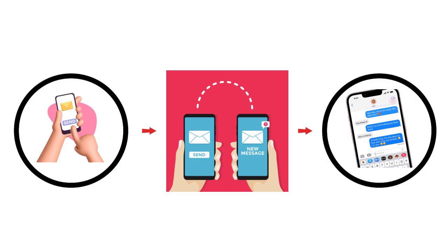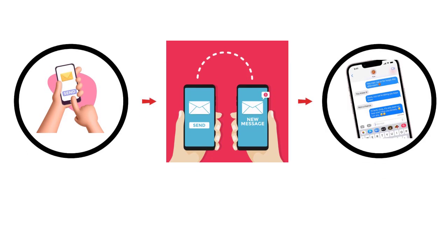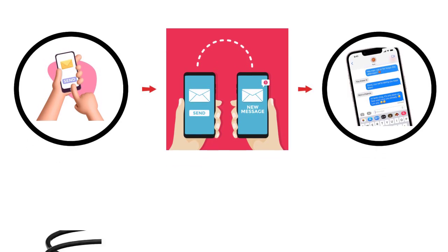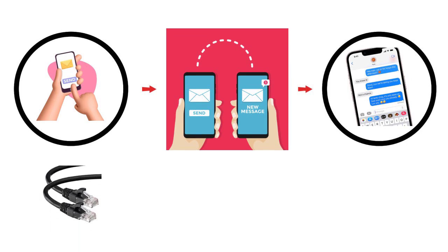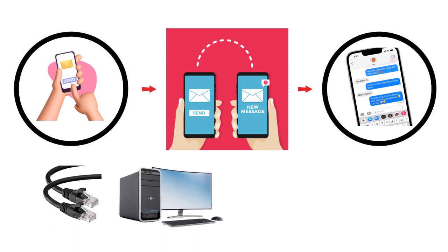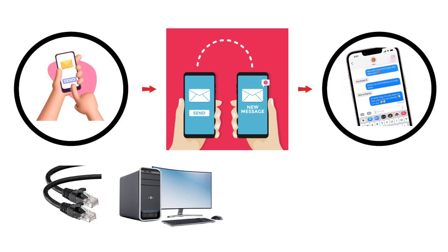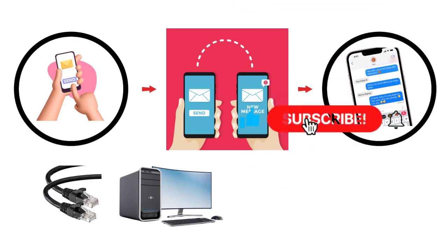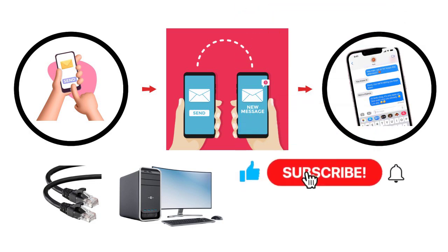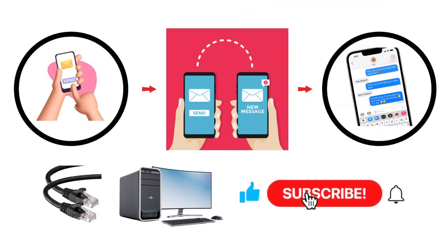Over the next few minutes, we'll peel back its layers and expose the cables, computers, and brilliantly simple protocols that keep the planet talking. And if this gives you an aha moment, give it a thumbs up, hit subscribe to stay ahead in tech, and share it with someone who is always fascinated with how tech works.